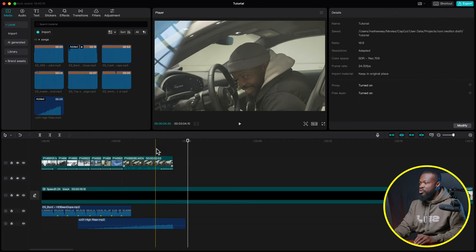Add a blur effect to further pop the text: go to Effects, find Blur, drag it under the text at the same length. Make a Blur keyframe at the start (zero), another when text is fully in, set it to 35%. Keyframe near the end at 35%, then a last-but-one frame keyframe at zero. This blurs the background behind the text as it enters and exits.